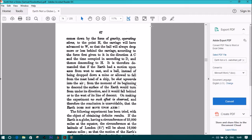It is therefore demanded that if the earth had a motion upon axis from west to east, and a ball, instead of being dropped down a mine or allowed to fall from the masthead of a ship, be shot upwards into the air, from the moment of its beginning to descend the surface of the earth would turn from under its direction and would fall behind or to the west of its line of descent.